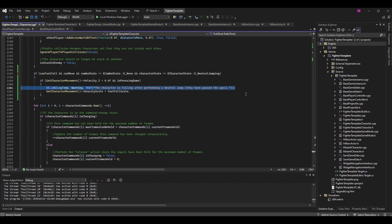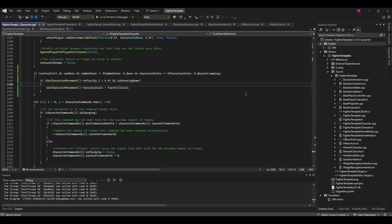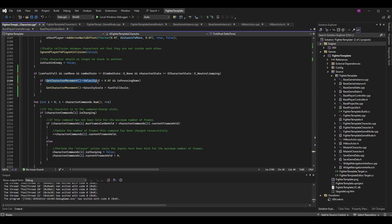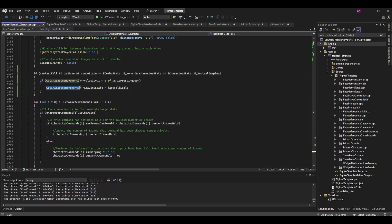To quickly summarize: `if (GetCharacterMovement()->Velocity.Z < 0.0f && bIsPressingDown)` — set `GetCharacterMovement()->GravityScale = FastFallScale`. That's the core fast fall logic. Once this is in place the fast fall should work, but we also want to configure it in the character blueprints.